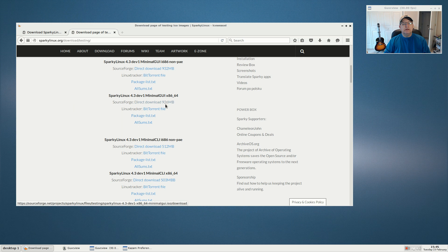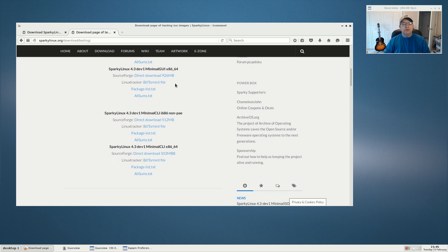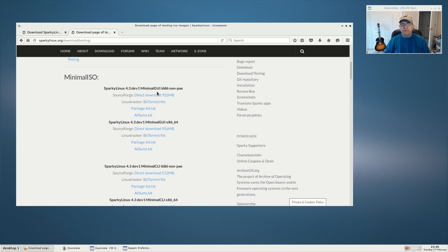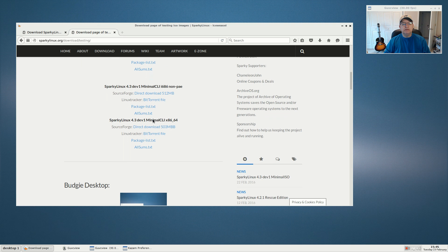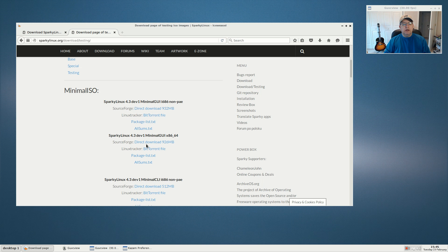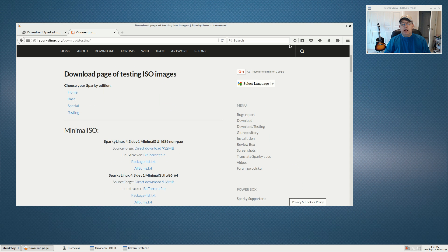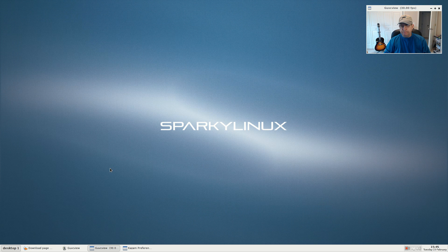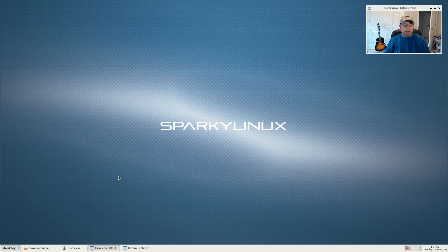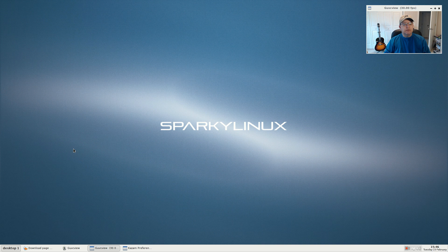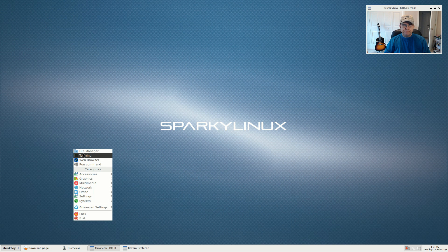They have it available with a graphical user interface for the install or command line. I went with the graphical user interface, downloaded the 64-bit version and installed it. This is very minimal. The only thing I installed is guvc view and kazam. Other than that, it's straight out of the box. The interesting thing is this has OpenBox for a window manager.